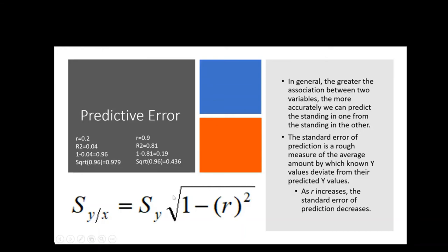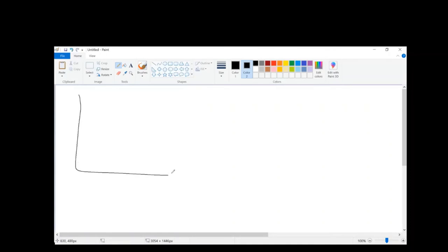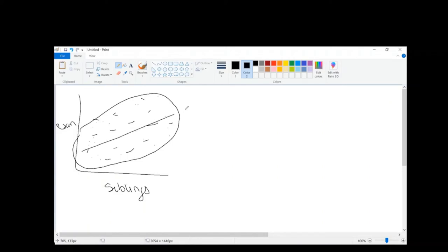Now let's look at this pictorially. Instead of straight numbers, think about how the dots would be aligned. I'm going to do two drawings. First, let's say I'm using number of siblings to predict your exam score — which is probably not very useful. You can see there's a rough upward movement, but it's really all over the place.